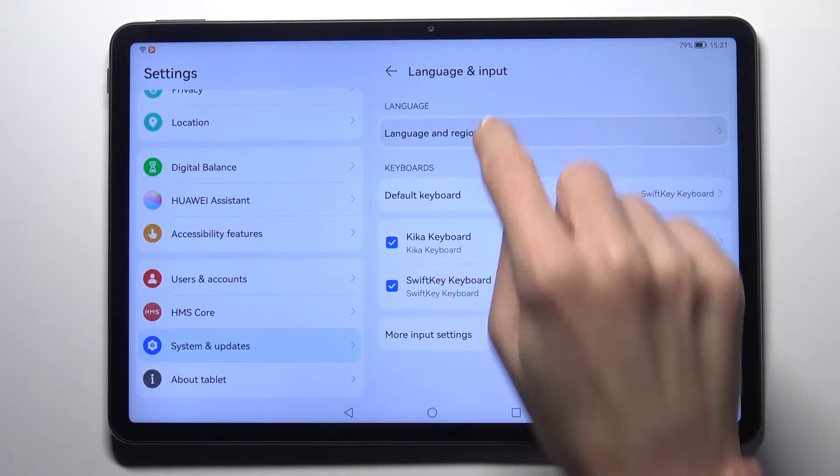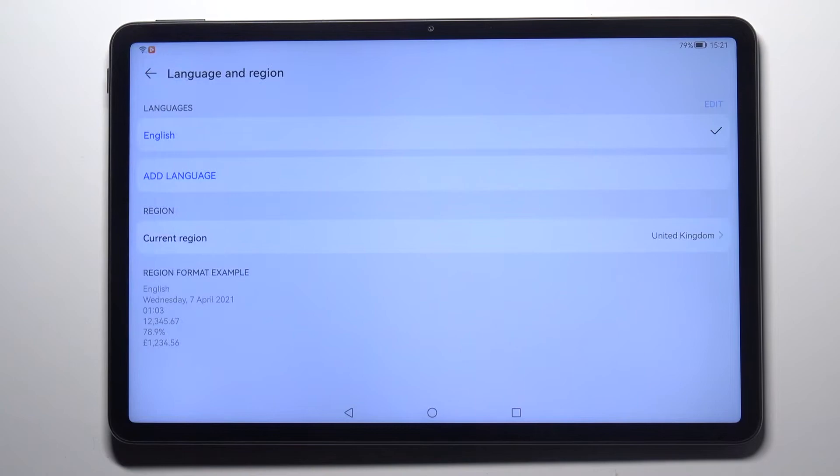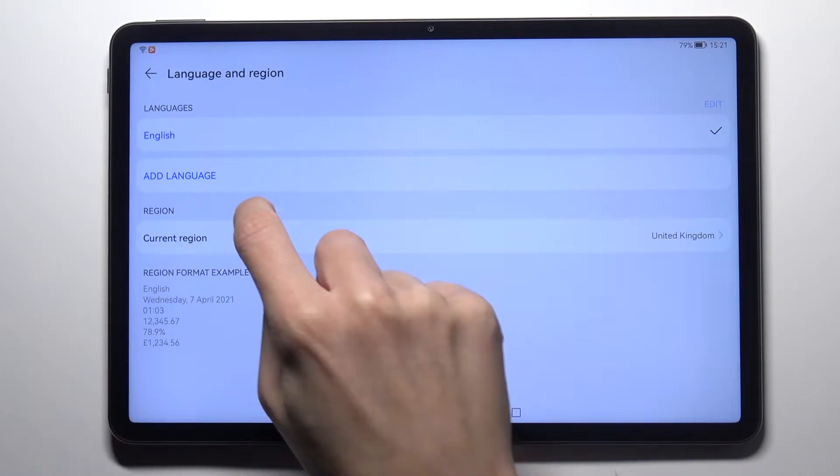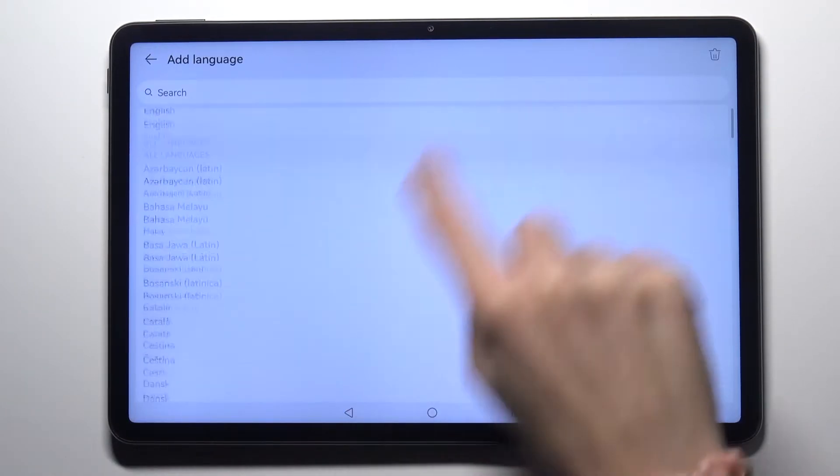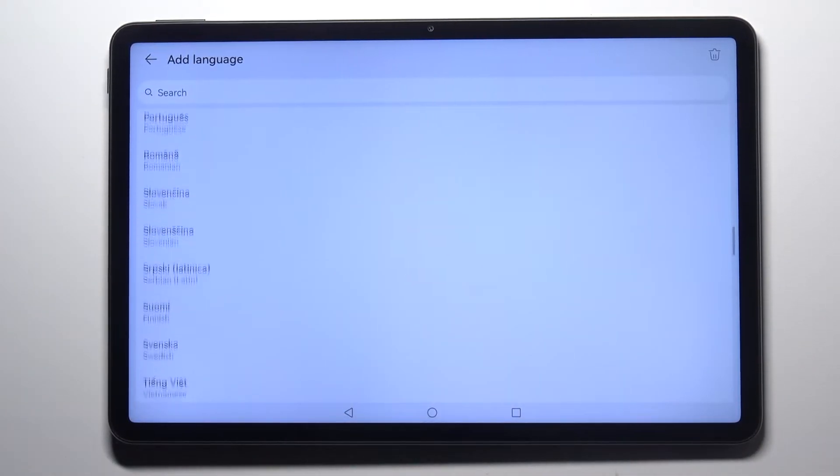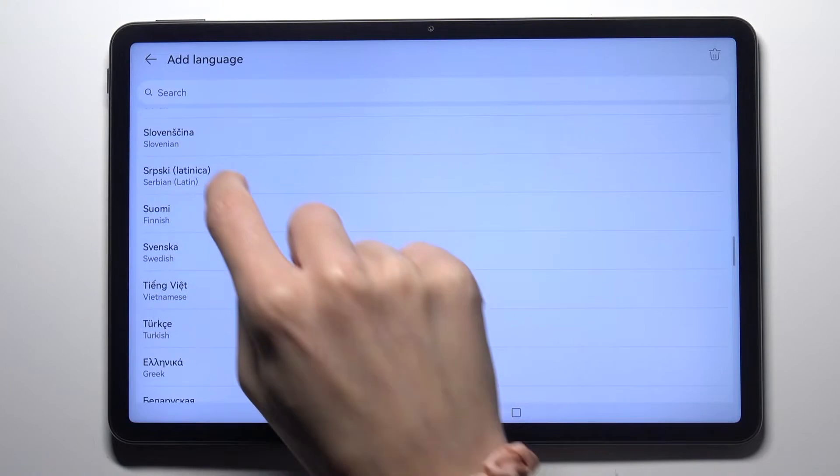And here just pick language and region, click on add language to select a new one and pick whichever you want to apply.